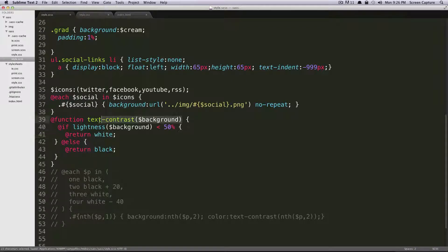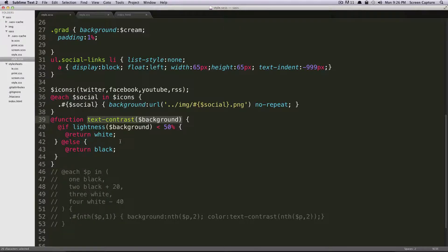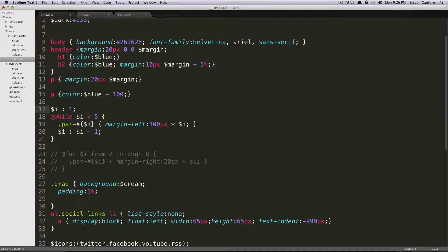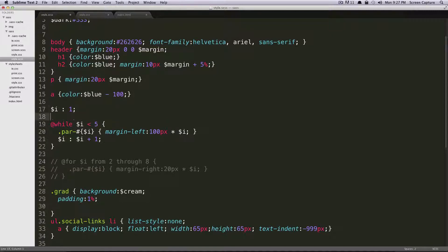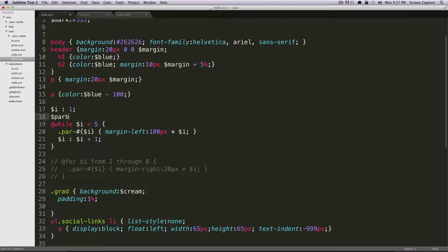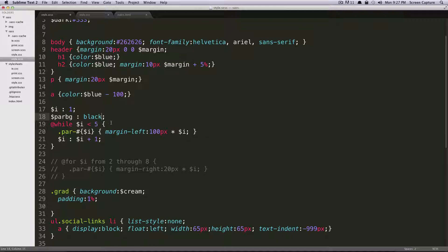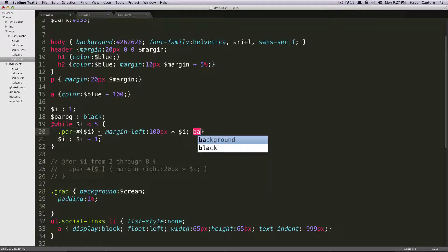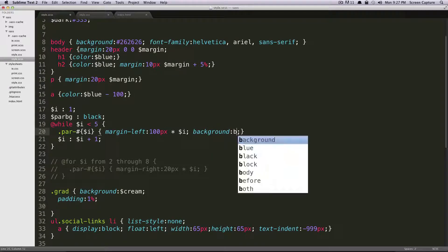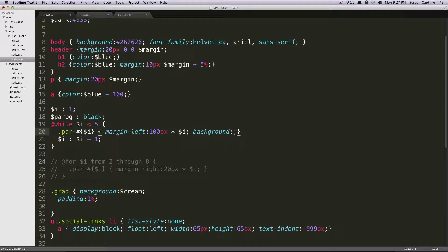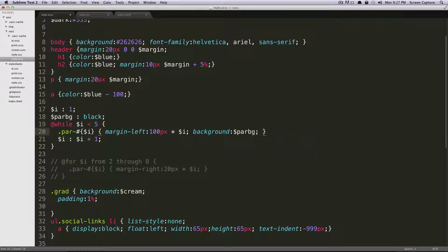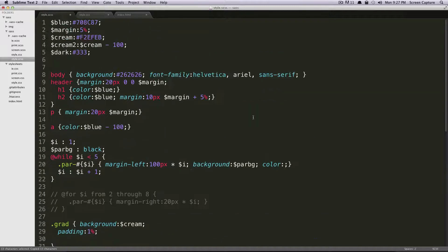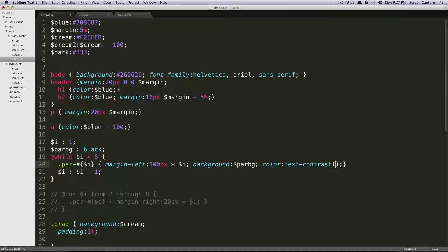So we're going to call our text contrast on the background color, and we're going to set the background color, and it's going to change every single time. So we're going to declare a new variable before our while loop here, and we're just going to call this par bg for paragraph background. We're going to give this a value of black.